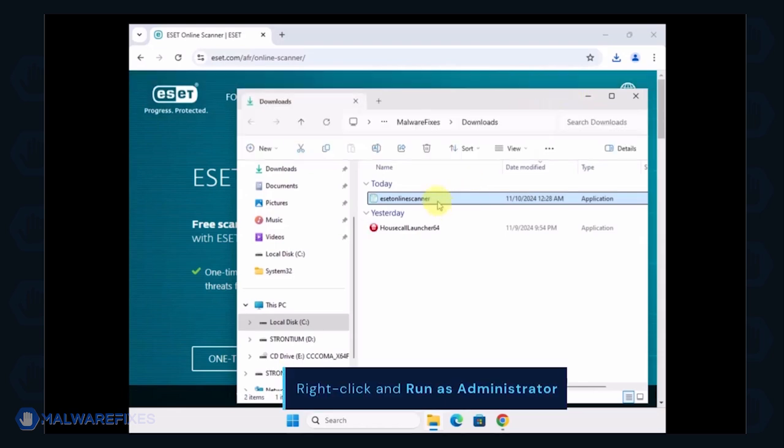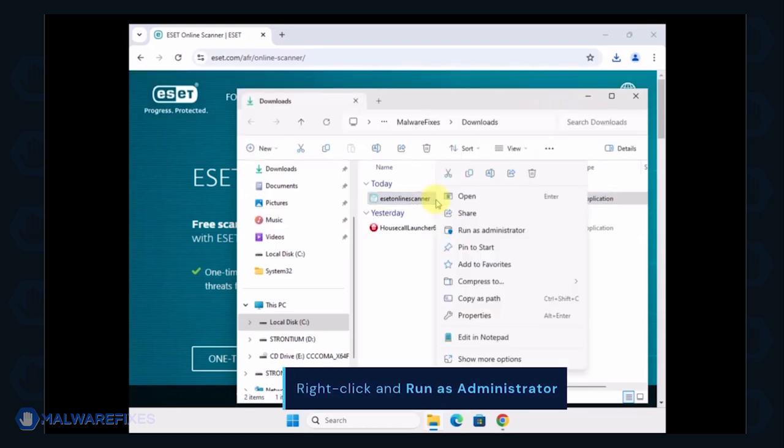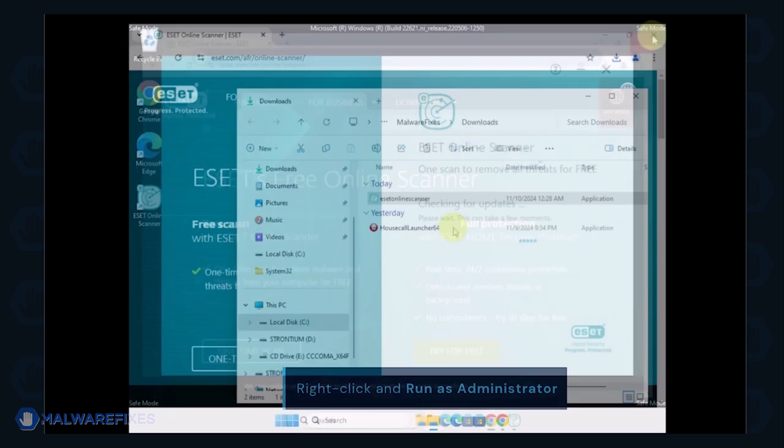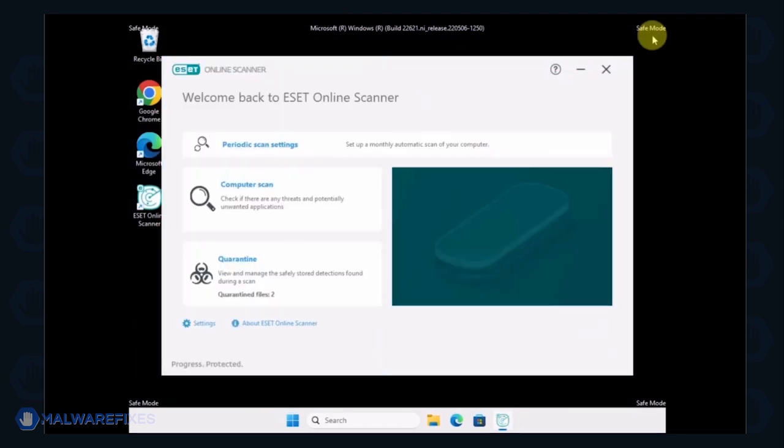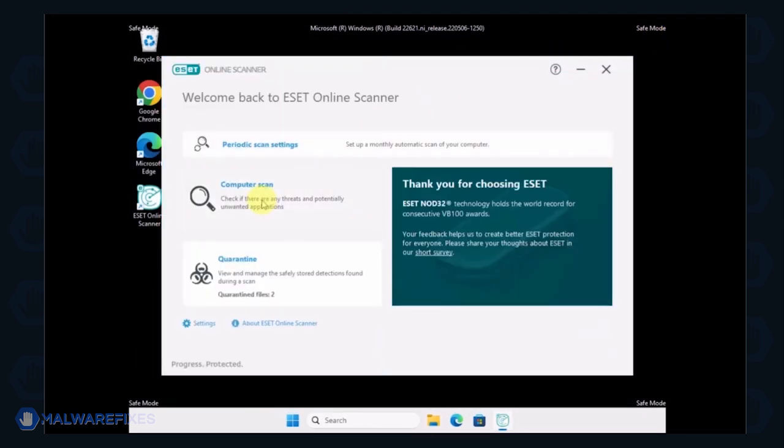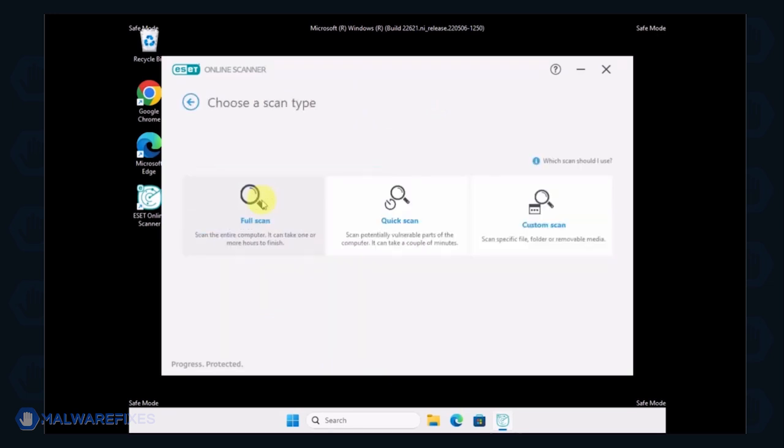Locate the downloaded file and right-click on it, then select Run as Administrator. On the ESET Online Scanner interface, click on Computer Scan.